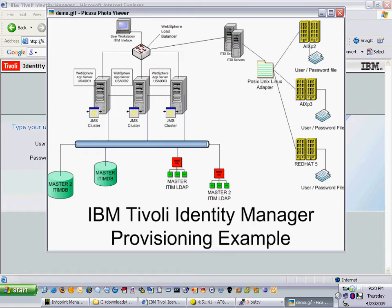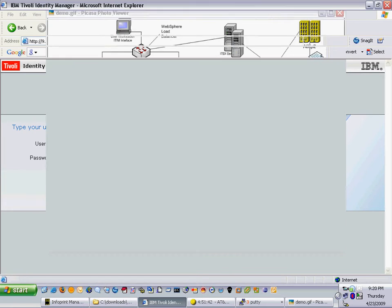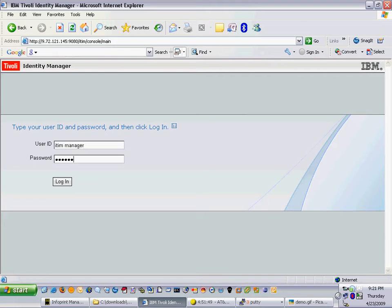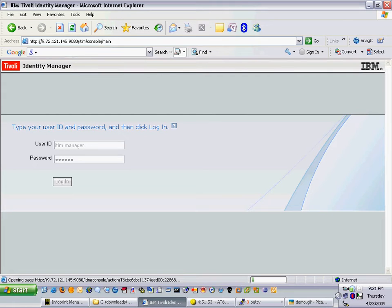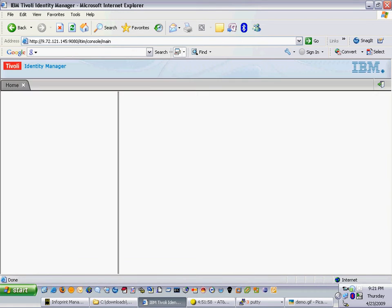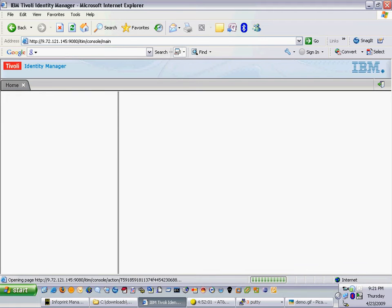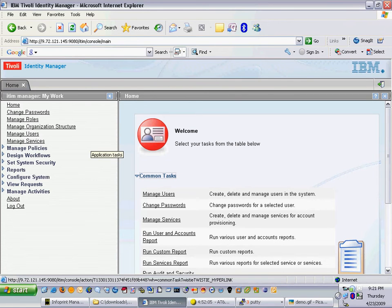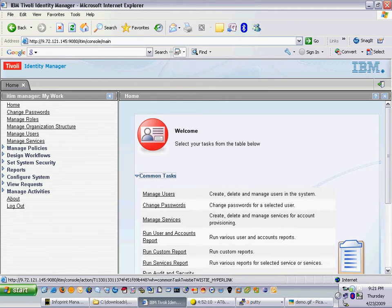Let's start off here by logging into the Identity Manager as an administrative user. When I log into the system I'm going to create a person record and that person record will have a role that I've predefined. That role will grant a user an ITEM account, an AIX account on AIXP2, an AIX account on AIXP3, and one Linux target.